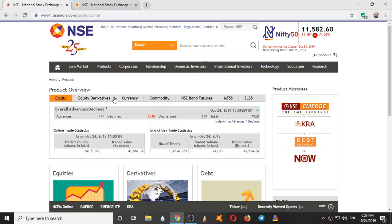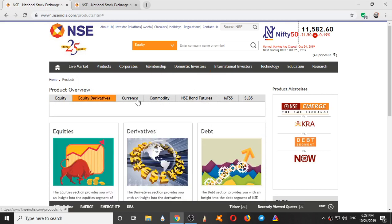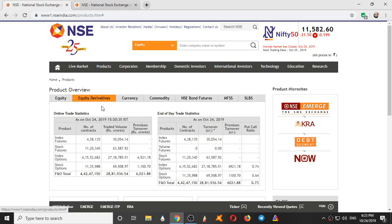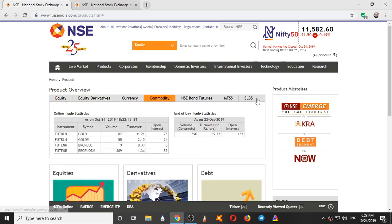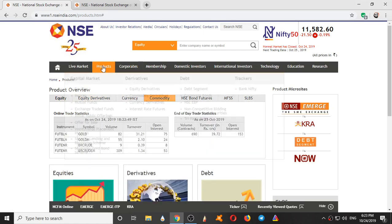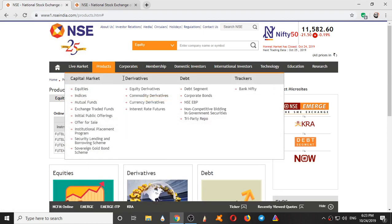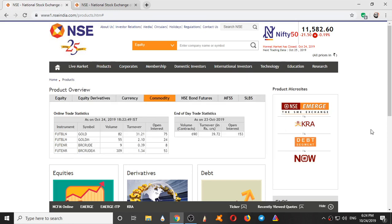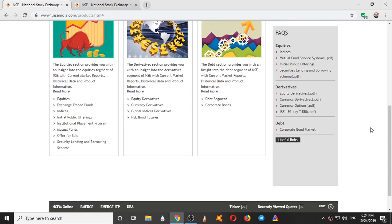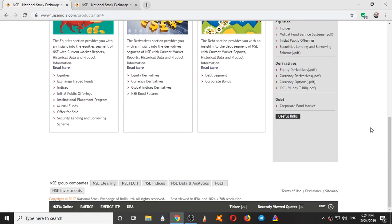So these are the equity derivatives, derivatives, currency derivative, commodity. So this is capital market section, derivative section, debt market section, and trackers. Trackers are Bank Nifty. So this is how one uses the National website, National Stock Exchange website.